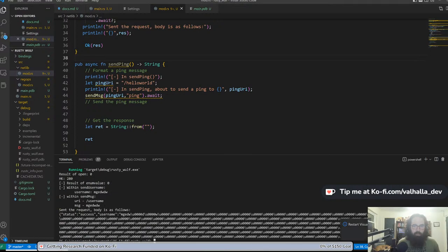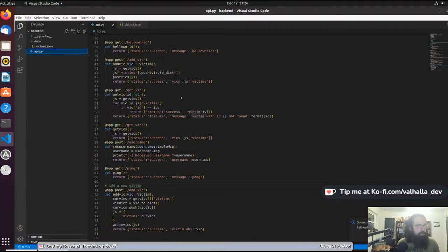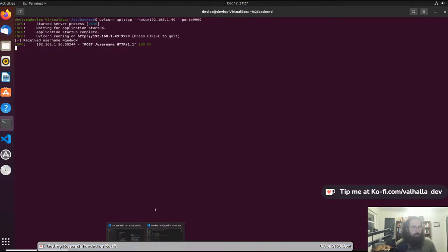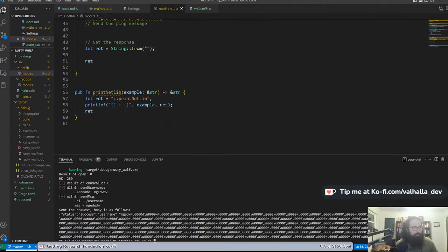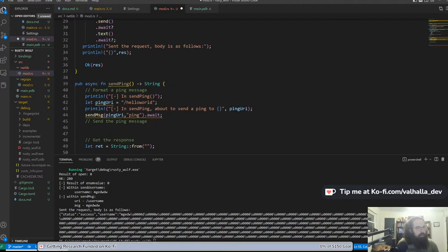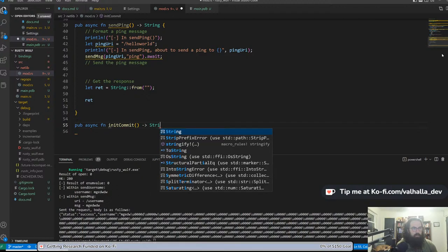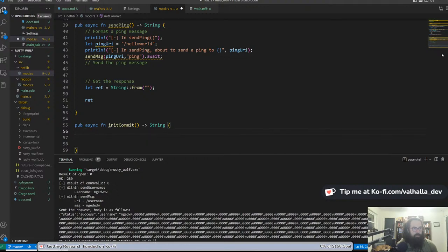Let's see — cargo run to see if it throws a fit. We got our hello world, and we've got our bug that we're going to fix on Wednesday. It hit. That currently doesn't do anything with our username. This one is going to do something with it. So we are going to get rid of this and do a pub async fn init_commit, which is going to return a string.